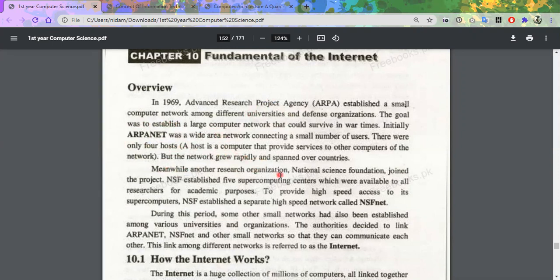Meanwhile, all of these networks that were made in different countries were connected to each other. When you connected different countries' small networks together, at last you came to the Internet.